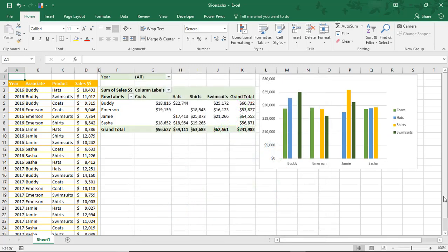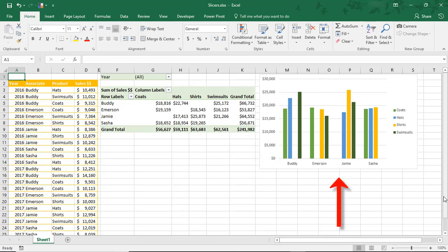On my screen is some sales data I've used to create a pivot table along with a pivot chart. FYI, you can also use slicers for tables, but in this example, we'll be working with a pivot table and a pivot chart.